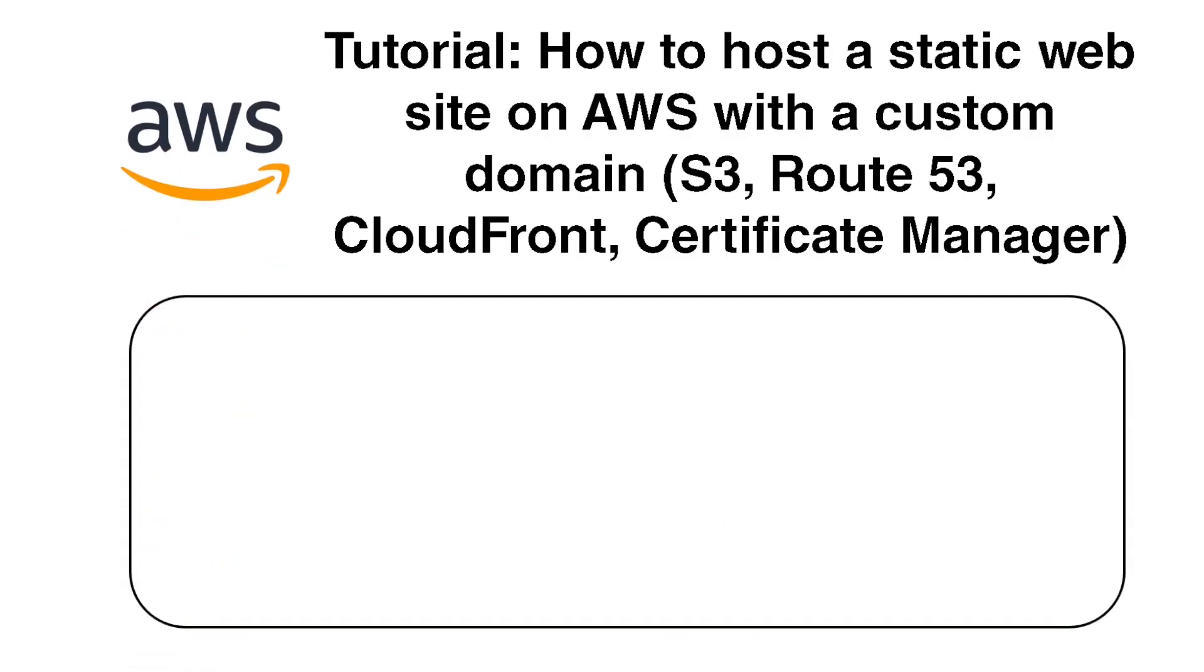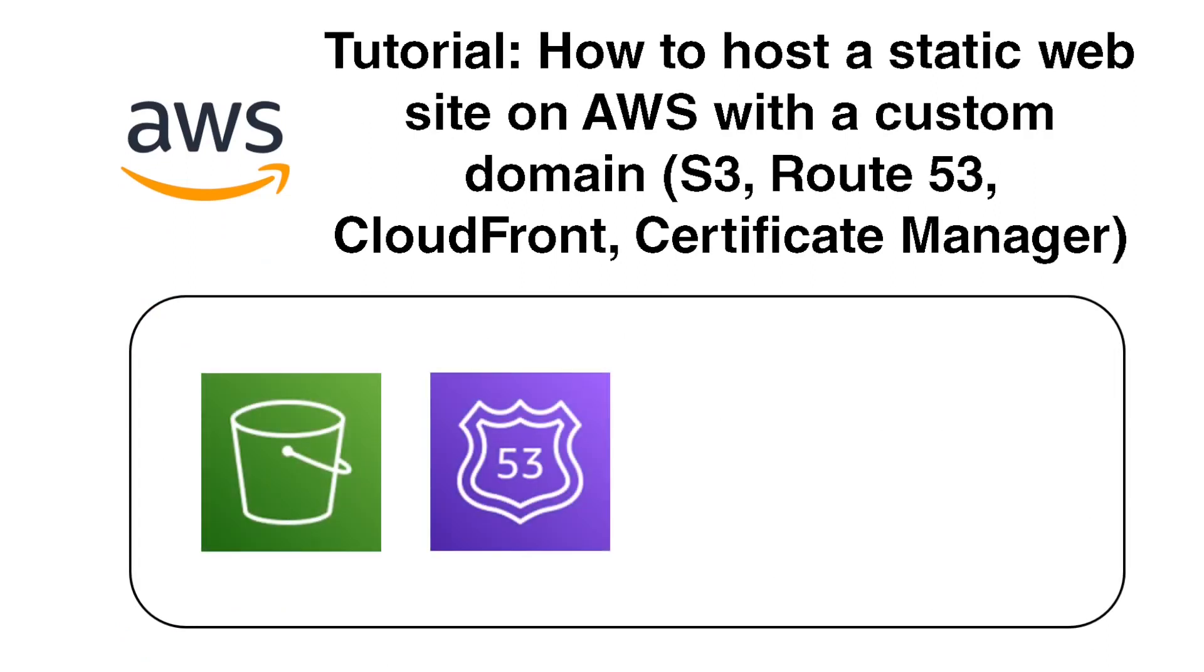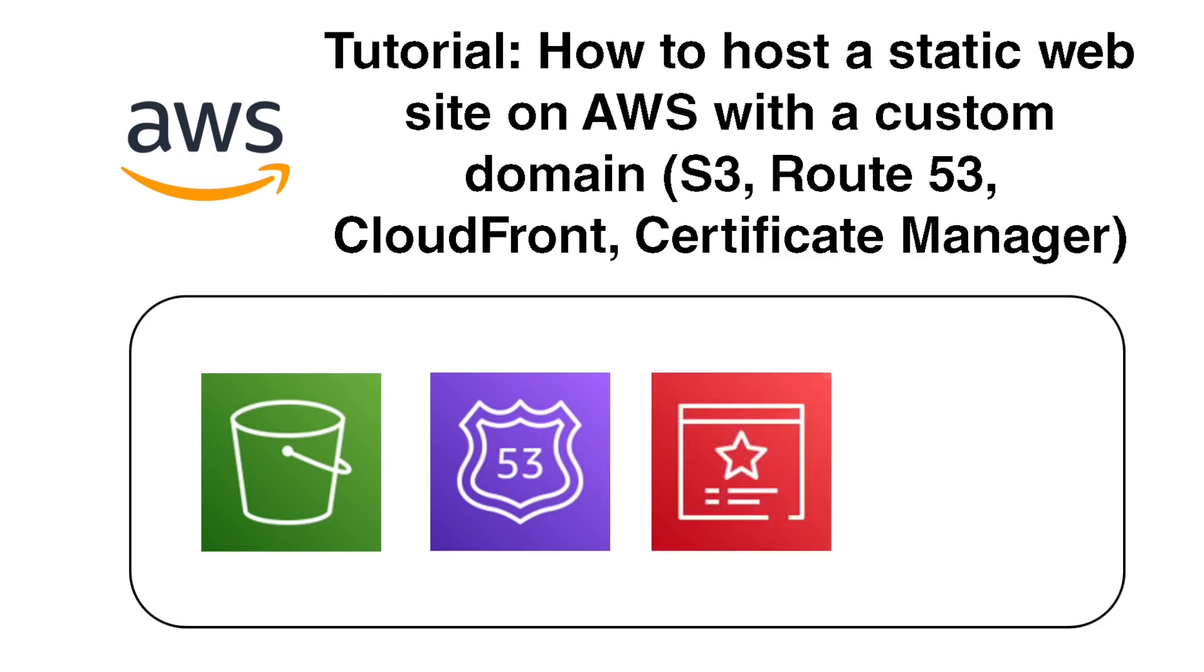Hi, welcome to my tutorial on how to set up a static website on AWS with a custom domain using S3, Route 53, CloudFront, and Certificate Manager.